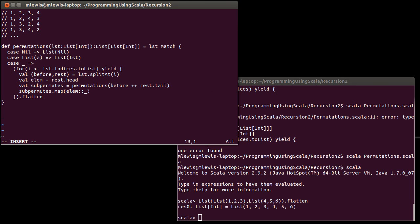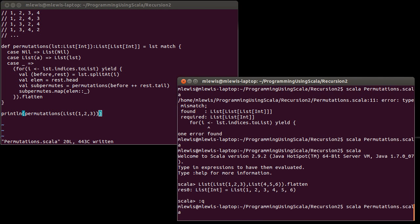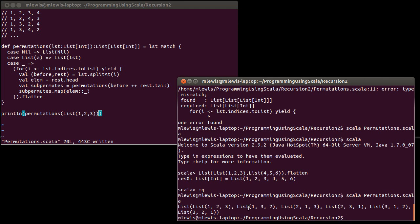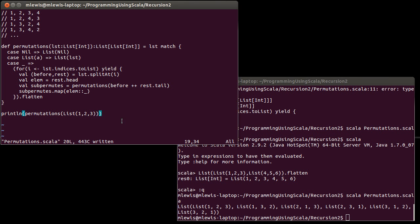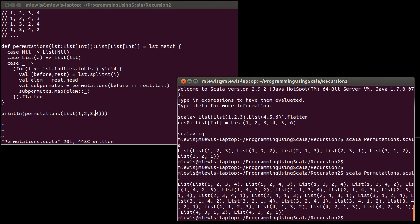Let's see if this actually works. I'm going to call this first on just the list one, two, three. We get: one, two, three; one, three, two; two, one, three; two, three, one; three, one, two; and three, two, one. As I said earlier, there should be n factorial — here n is three, three factorial is six, and indeed there are six values. If we were to add a four, now we have 24 possibilities. If we were to add five, we'd have 120 possibilities.